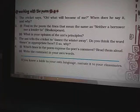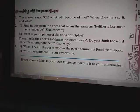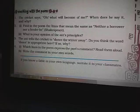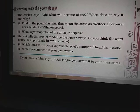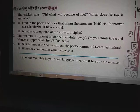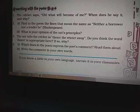Next question: What is your opinion of the ant's principle? The answer is the ant's principle is not bad. It teaches a lesson to everybody to plan for the rainy day. Question number three: The ant tells the cricket to dance the winter away. Do you think the word 'dance' is appropriate here? The word 'dance' here means merrymaking and wasting time. It is very appropriate here because the irresponsible cricket does not deserve any sympathy.